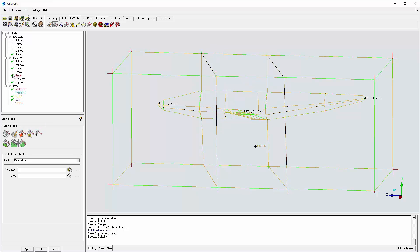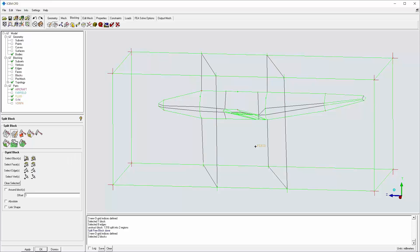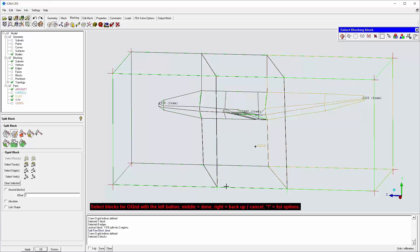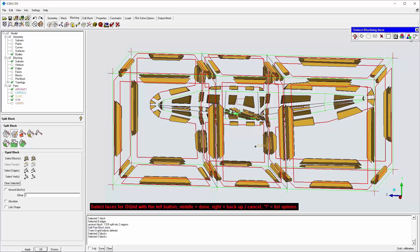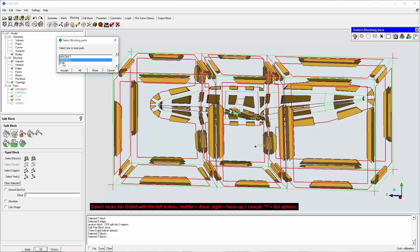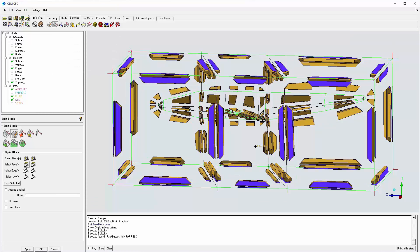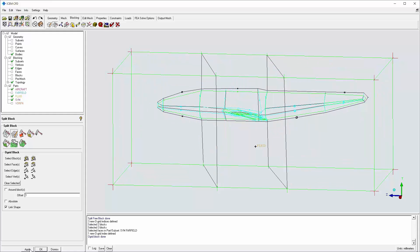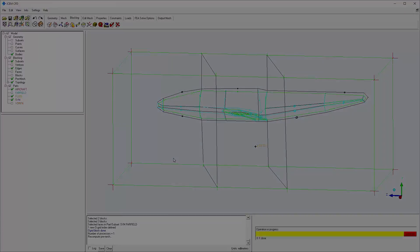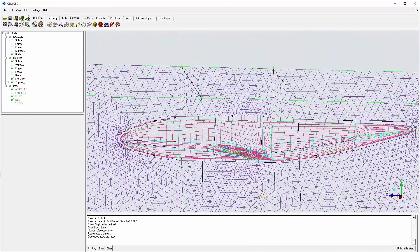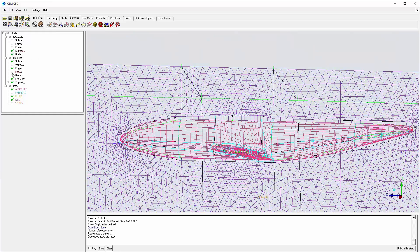The second step is to create inflation layers on the aircraft surfaces using the O-grid split. I start by selecting all blocks. Then all faces of the sim and far field parts are selected to suppress inflation layers. Link shape is enabled to have the inflation layer contours follow the aircraft surfaces. An examination of the pre-mesh shows the inflation layers on the body and tet mesh in the remainder of the volume. However, I need to adjust mesh size and edge parameters to bias the inflation toward the aircraft and create smoother and more uniform transitions.